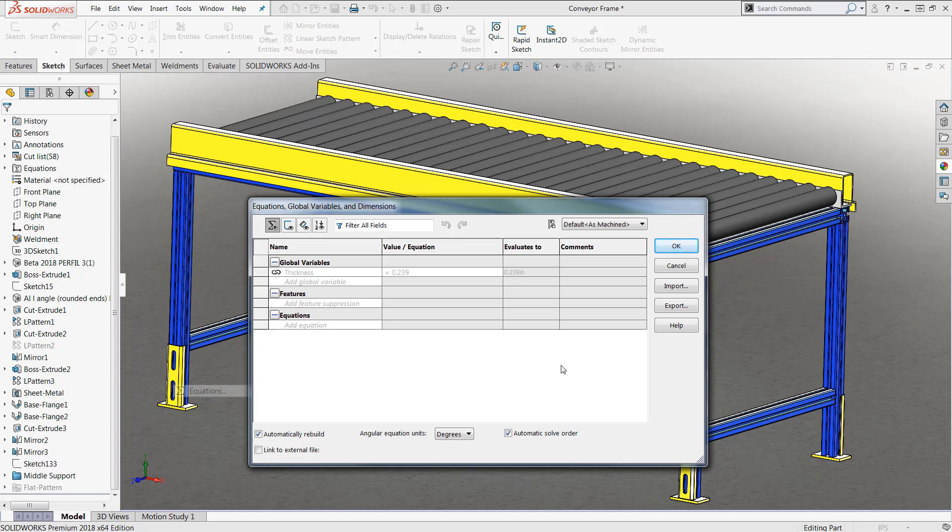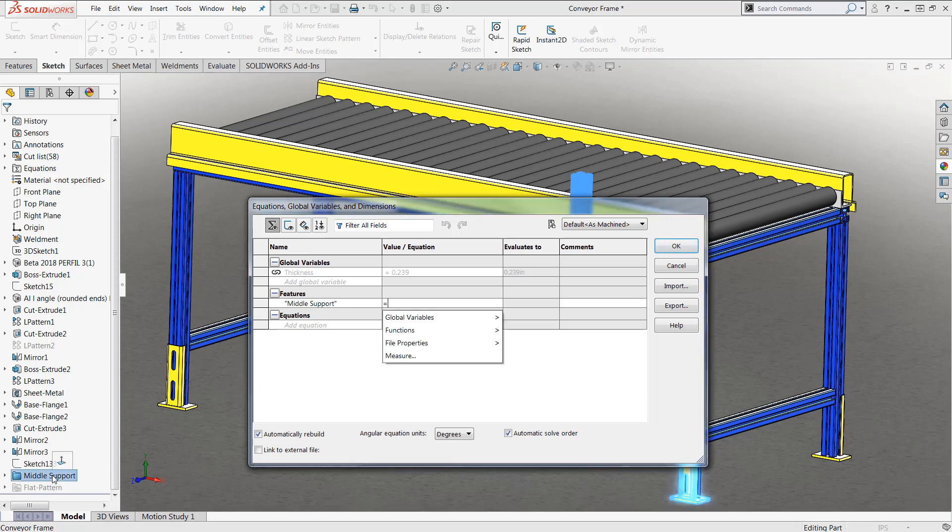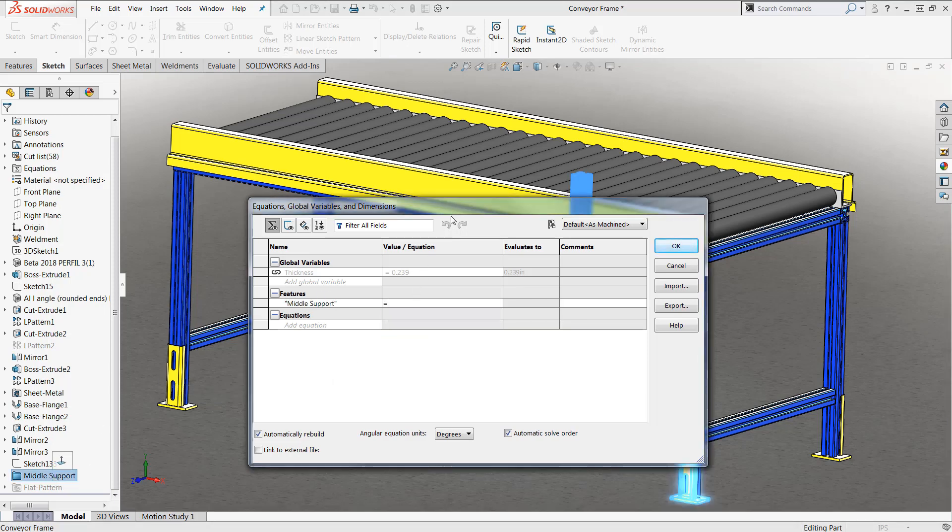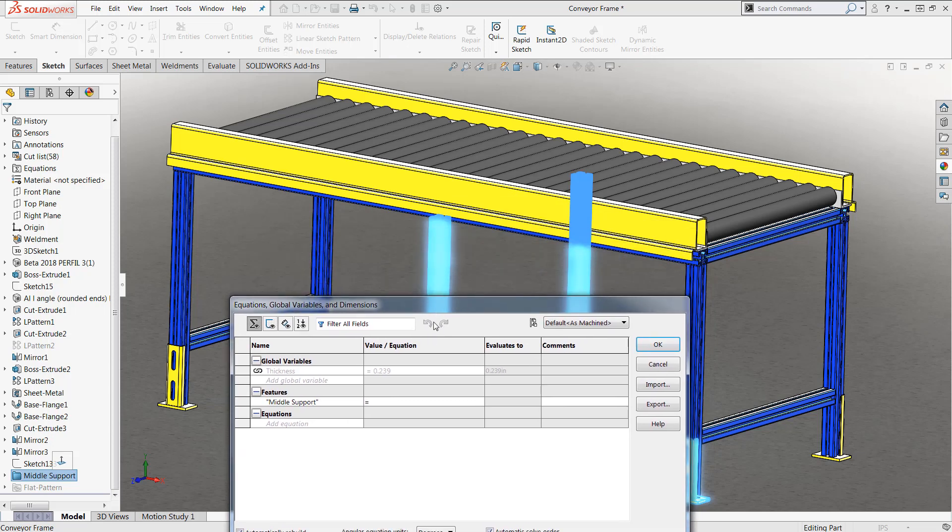What we're going to go ahead and do is create a brand new feature in which we would like to have suppressed. I'm going to go ahead and click on the features row and then choose my middle support folder. Once here we'll see that we have the ability to go through and write our own equation based on a couple of different parameters.